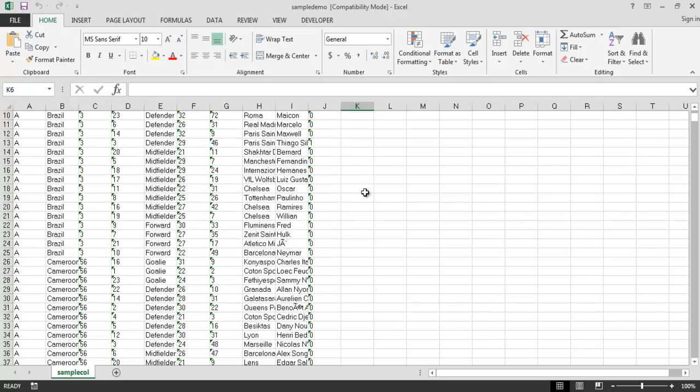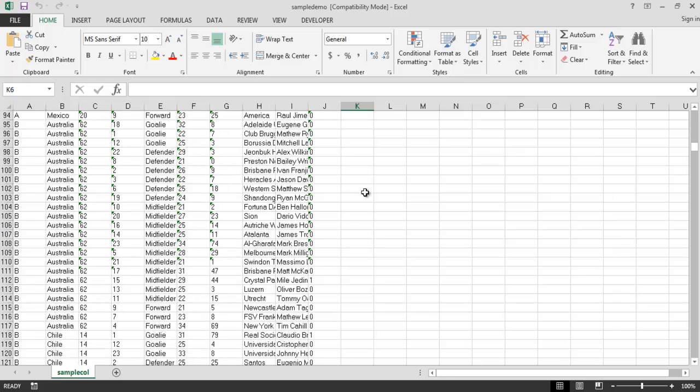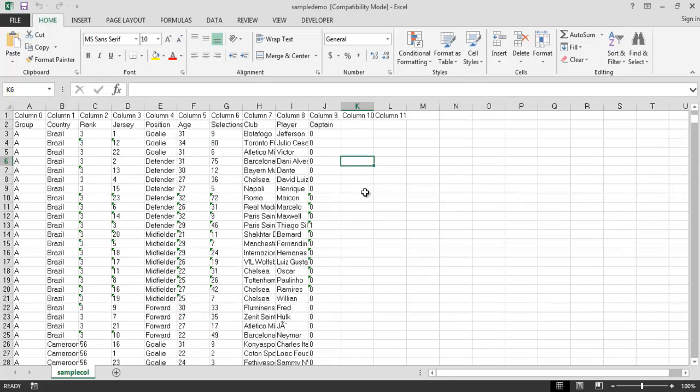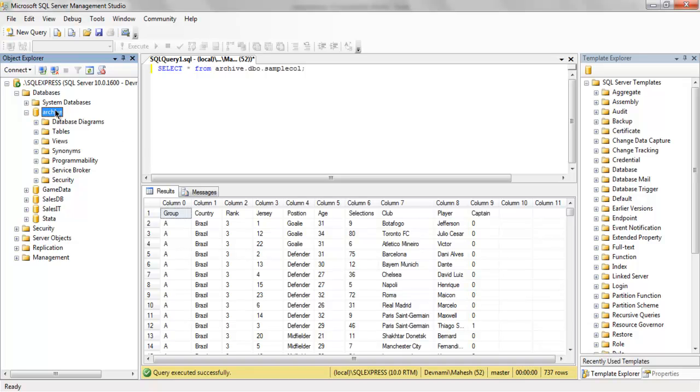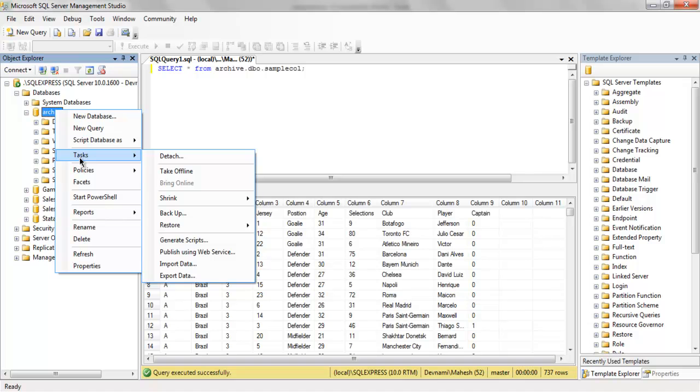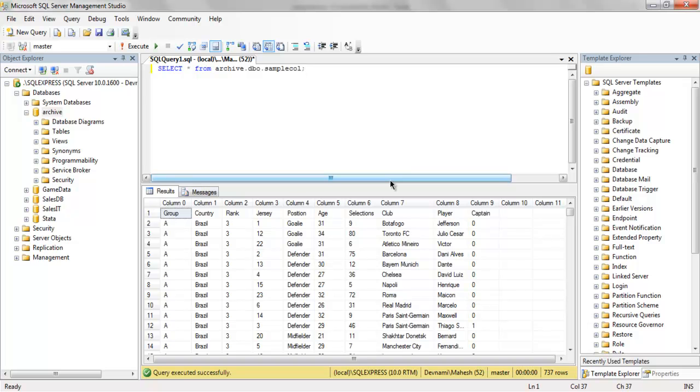So basically when you are going to transfer from your SQL Server database to Excel you will make use of export task as Tasks then Export Data and from that wizard you can export your data to Excel file.